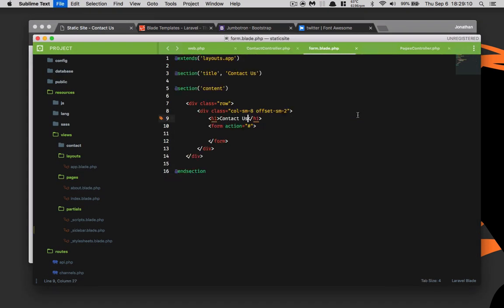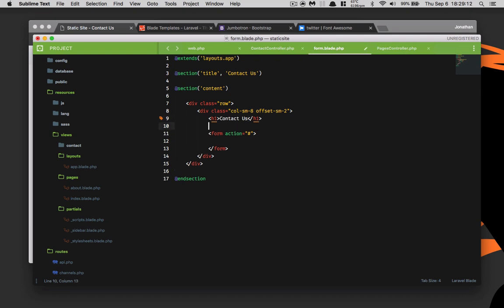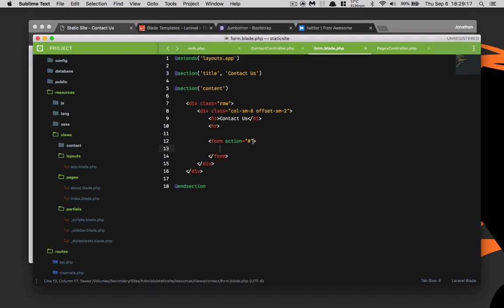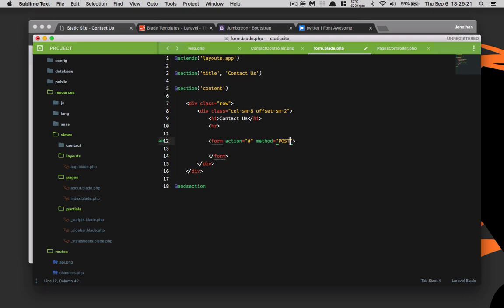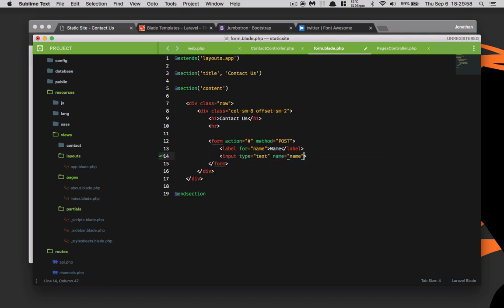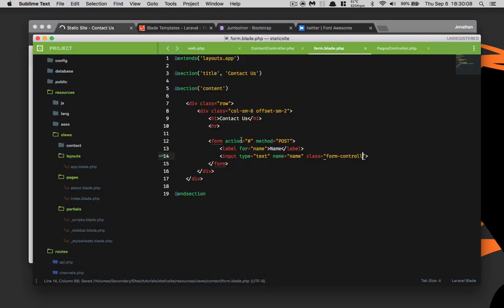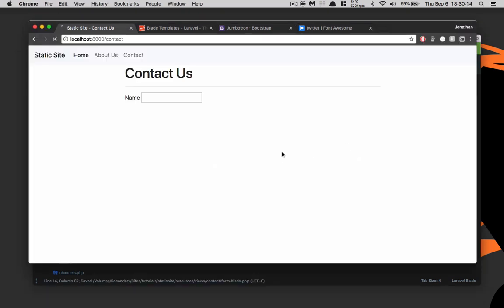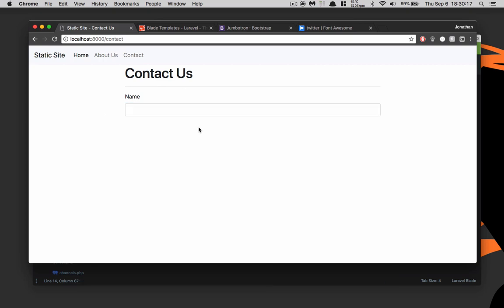I'll also put an HR tag there. The method is going to be post. We need to create a label for name and inside of that we're just going to call it name. We are going to create a new input, input type is text, name equals name, class is going to be form control. Save that, refresh it. There's the name.